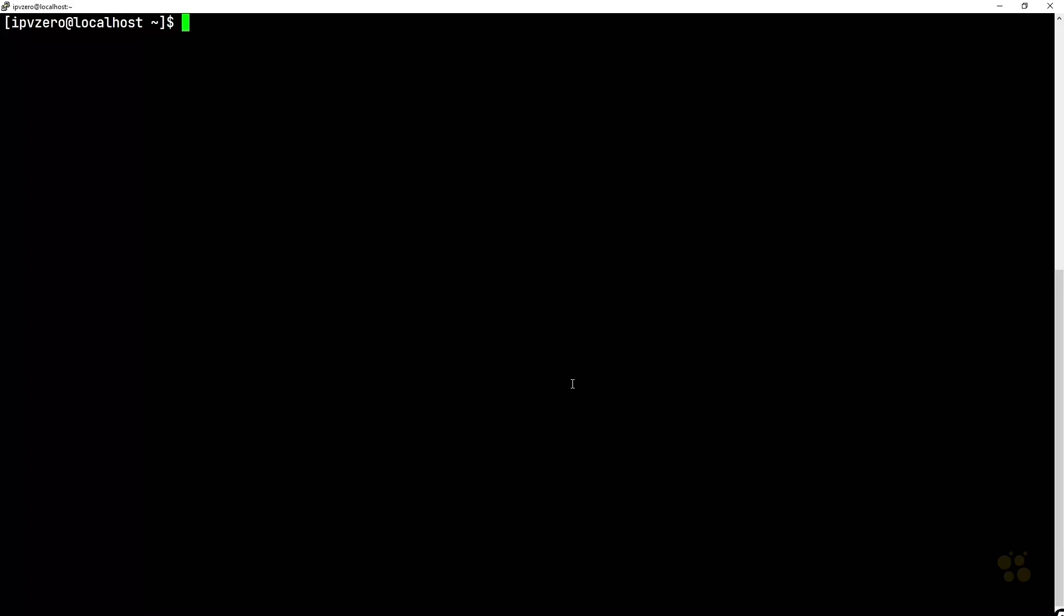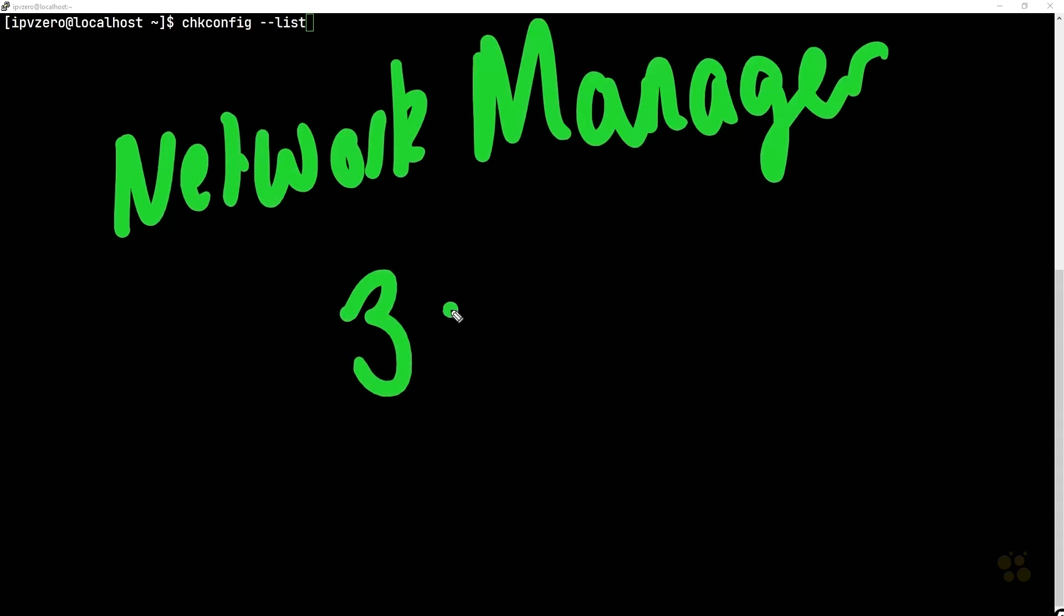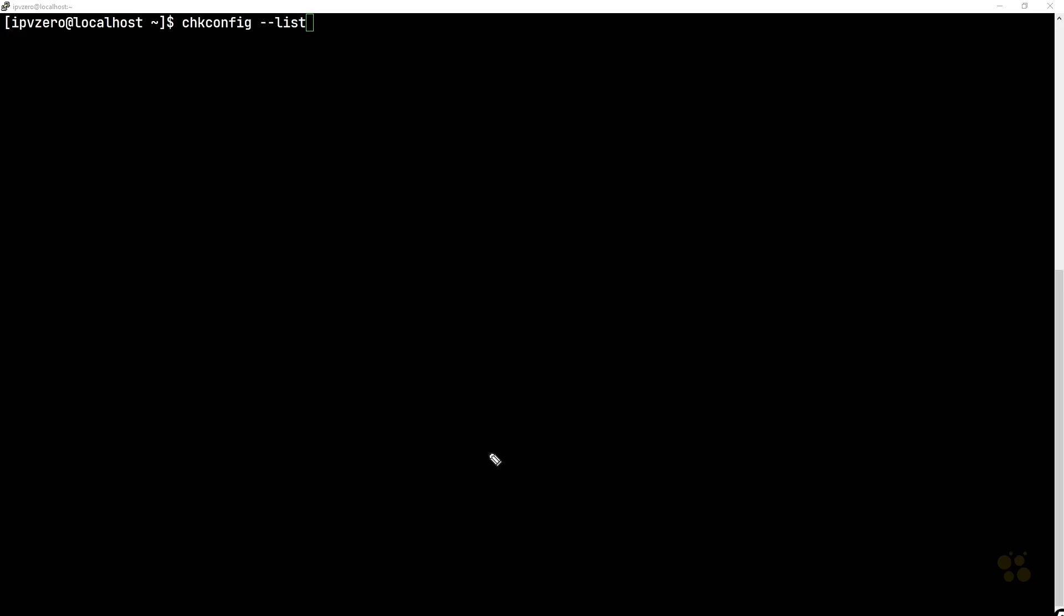Now if you wanted to control a particular service at run level three, we could switch that service on. If you wanted to change a particular service, turn it on or turn it off but at a specific run level, the chkconfig command would also allow you to do that. You could say something like chkconfig network manager, to take the network manager service, you could say --level 3 for example and turn it on for level three. Then if you happen to confirm this by using your --list command, suddenly for the network manager service you would see for run level three this was on, or if you wanted to turn it off you could do a very similar thing.